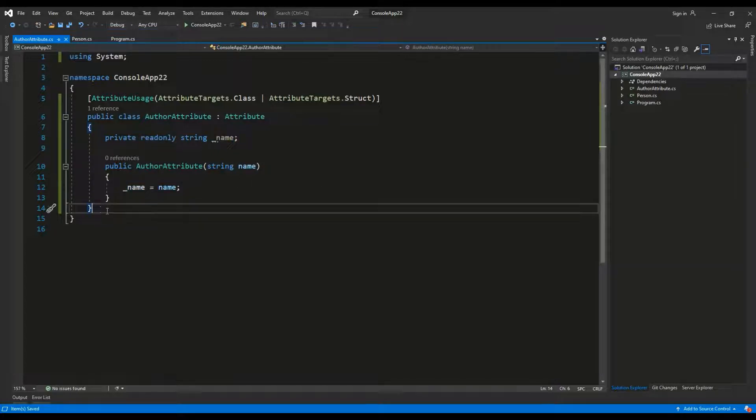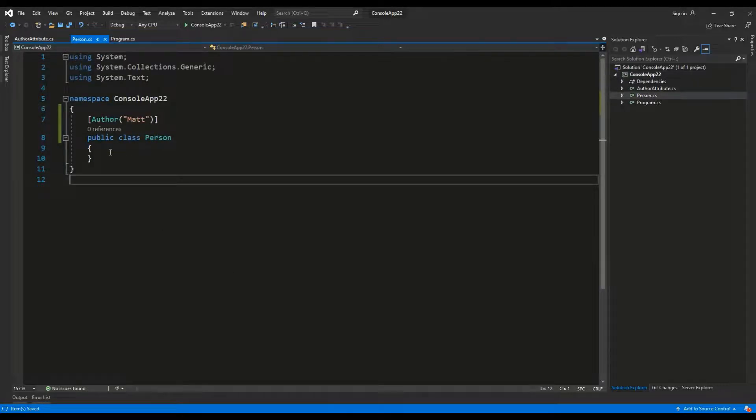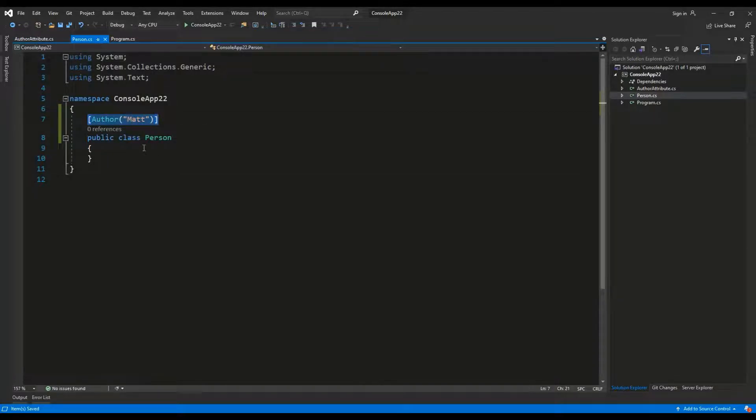Let's try to use this author attribute. So, I went back to the person.cs class and I have assigned the author attribute to the class person.